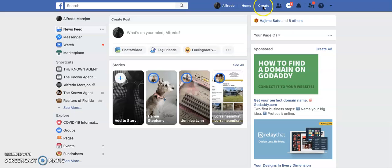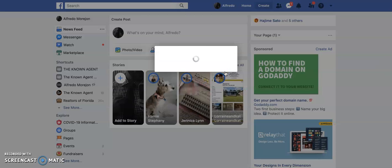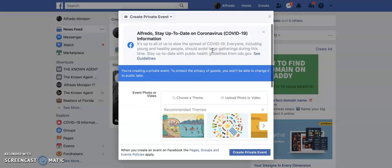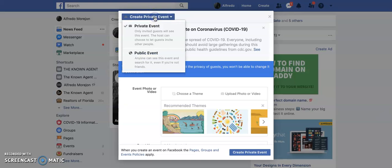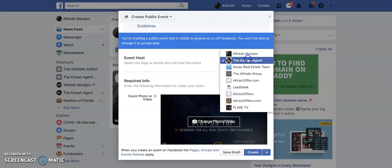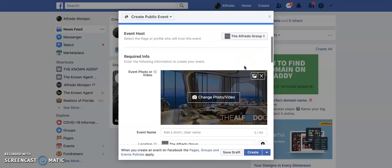In order to take part, all you have to do is come up here to create. You're going to go where it says event, click on event, and then go up here where it says create private event. We want to switch that over to public event, and then here is where you're going to select the business page that you want to use — whatever your real estate business page is, you're going to select that here.